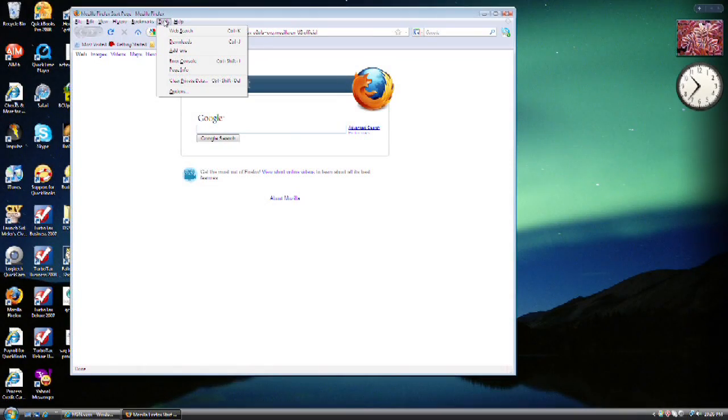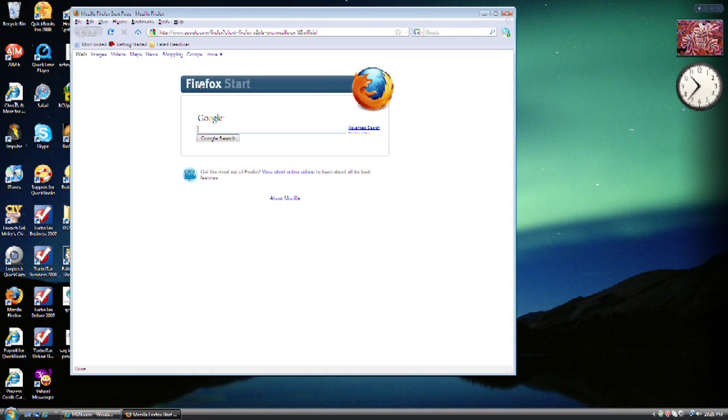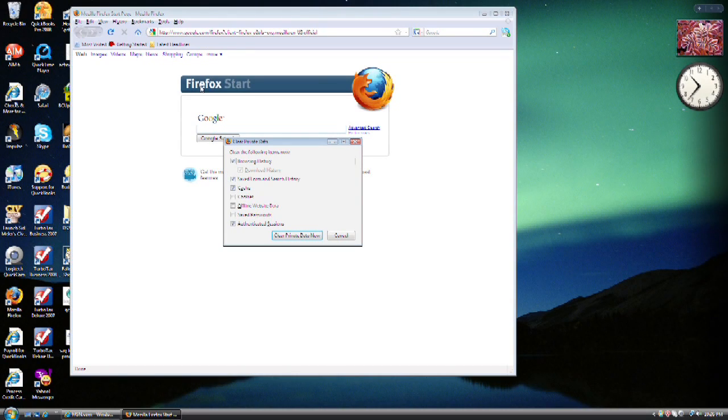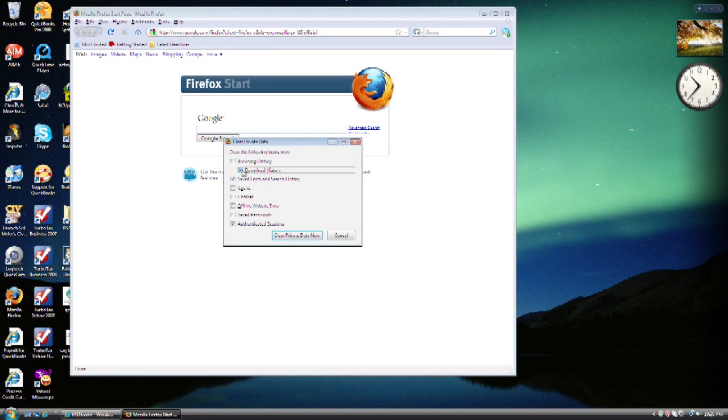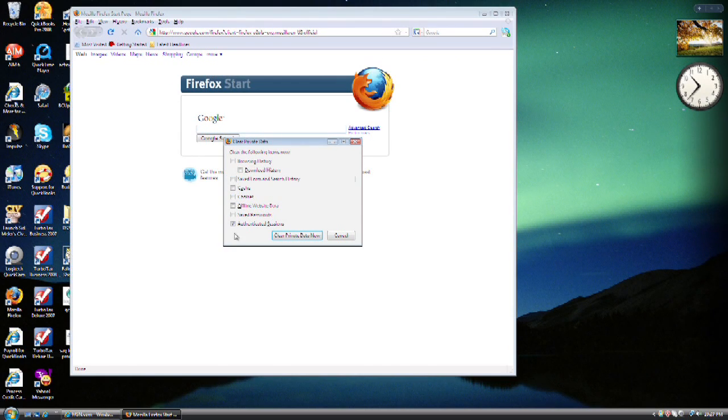Same process in Mozilla Firefox. I want to go to Tools, Clear Private Data. Since we're only looking at cookies, you'll want to uncheck everything else.